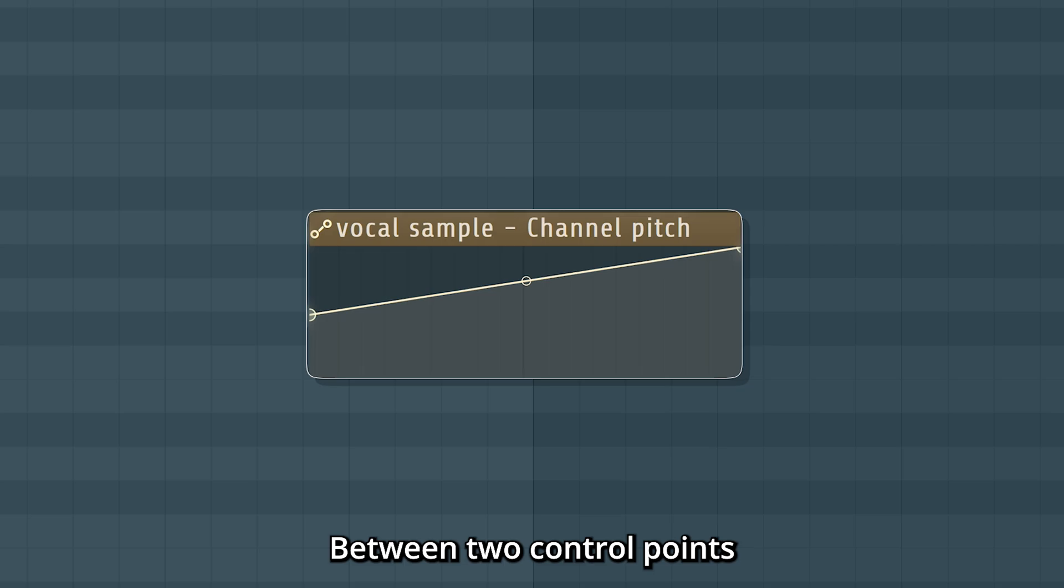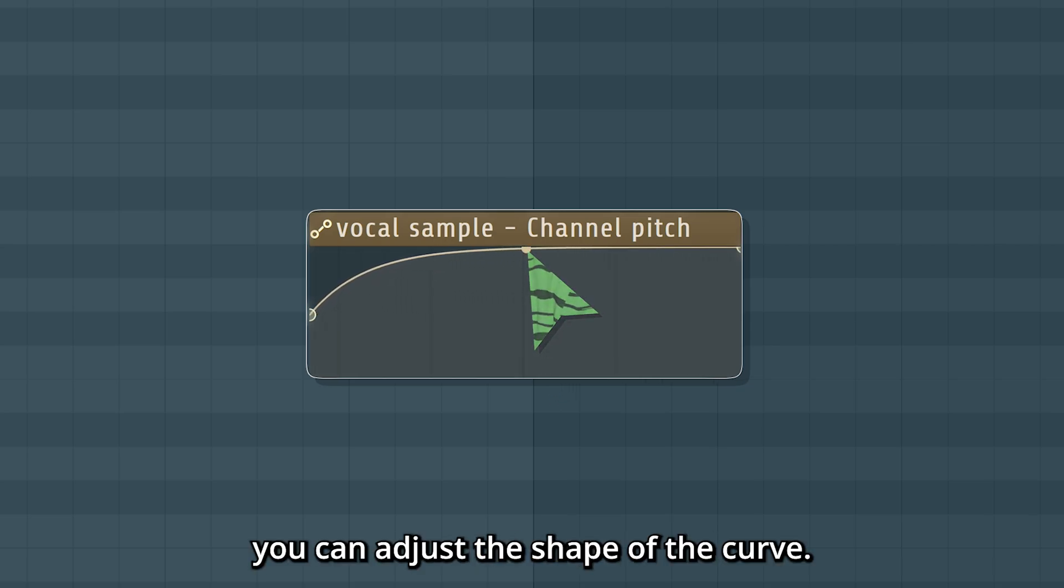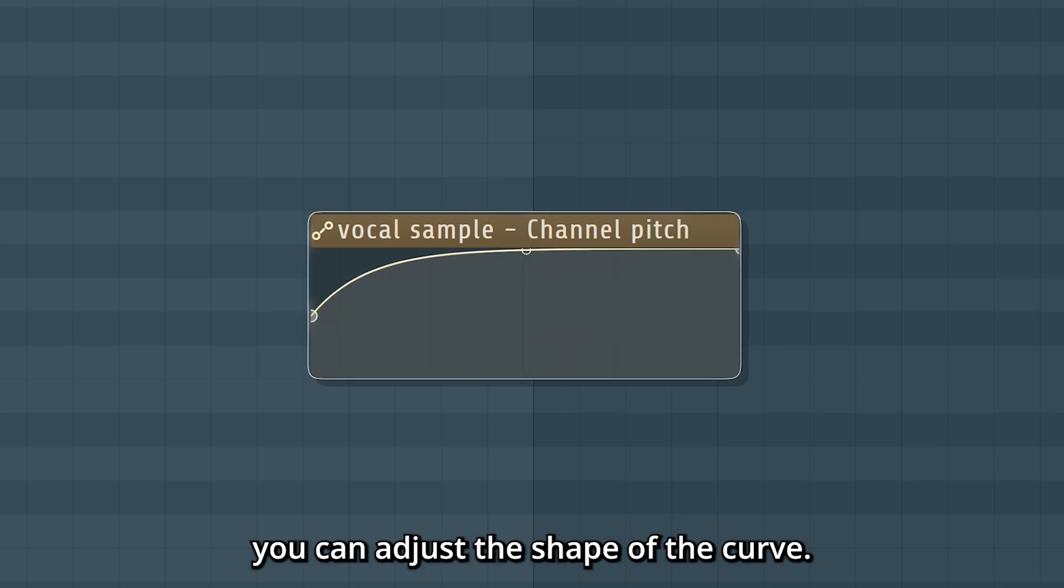Between two control points you find the tension handle. With this you can adjust the shape of the curve.